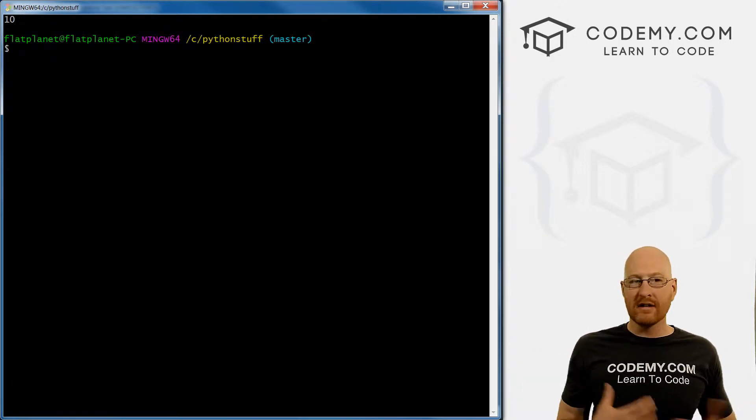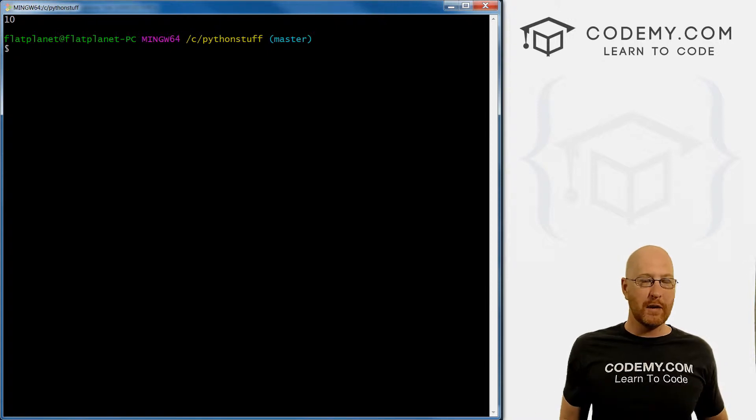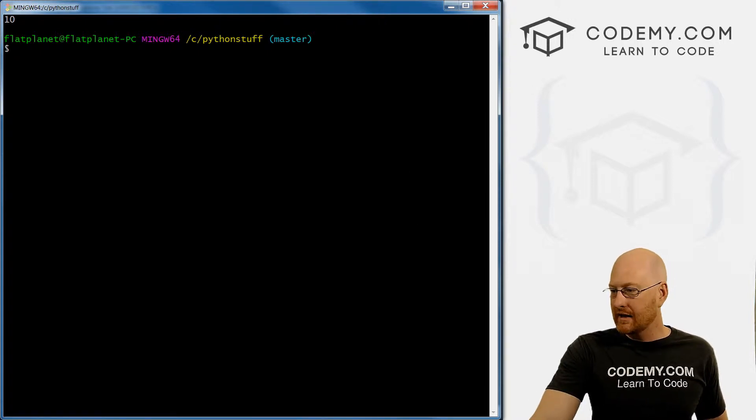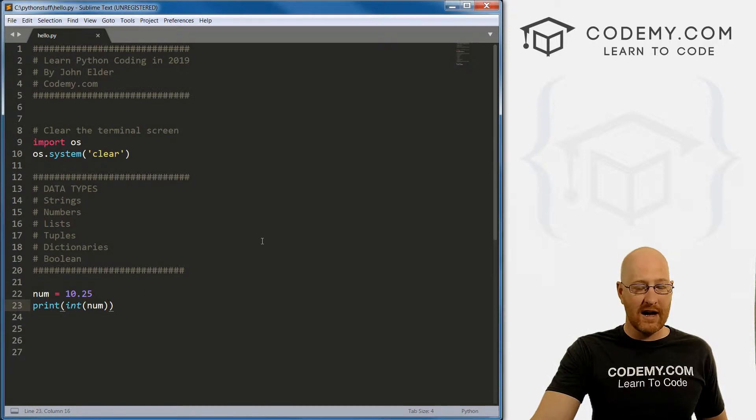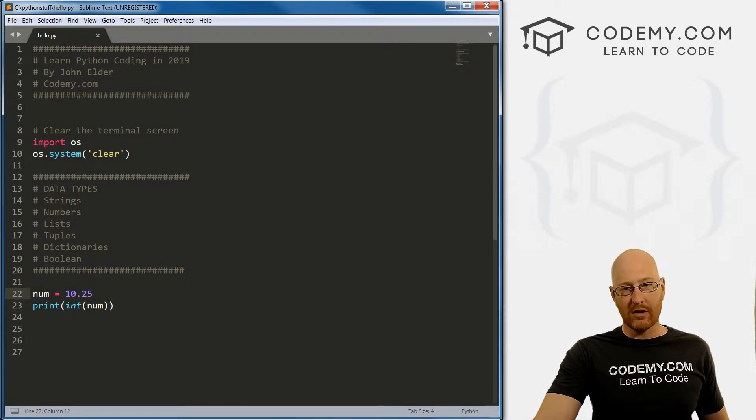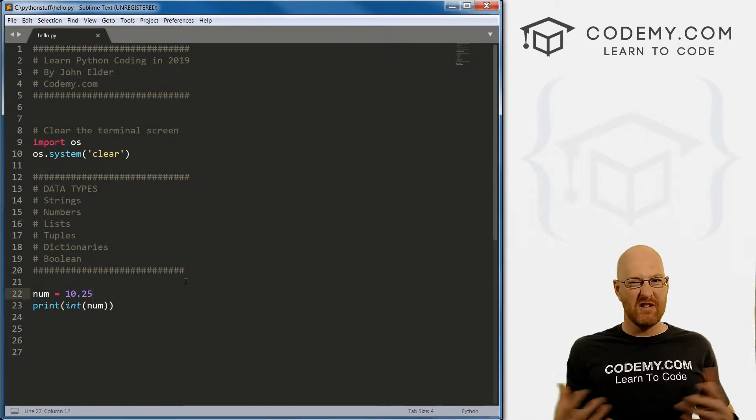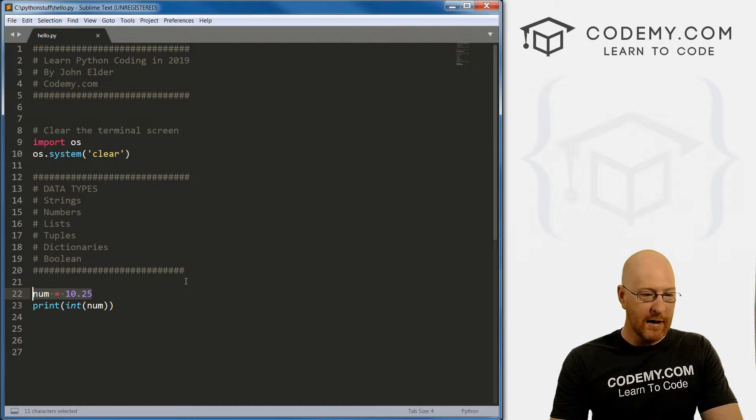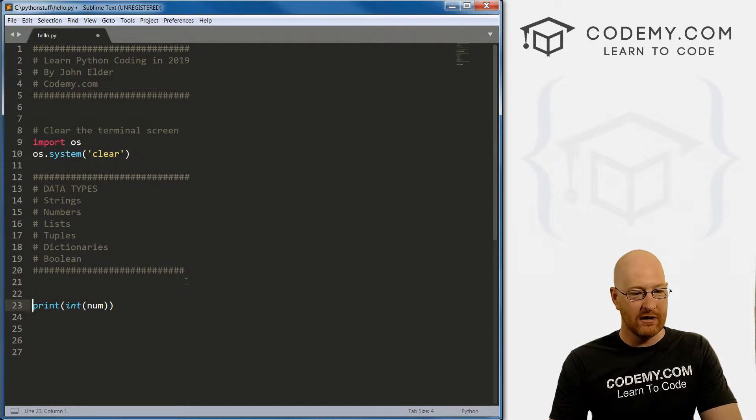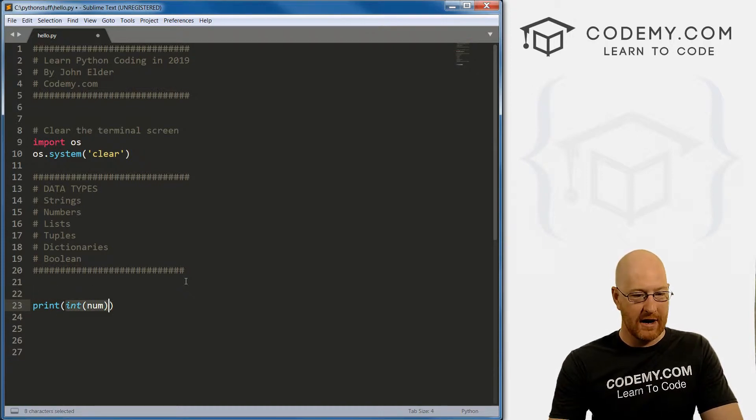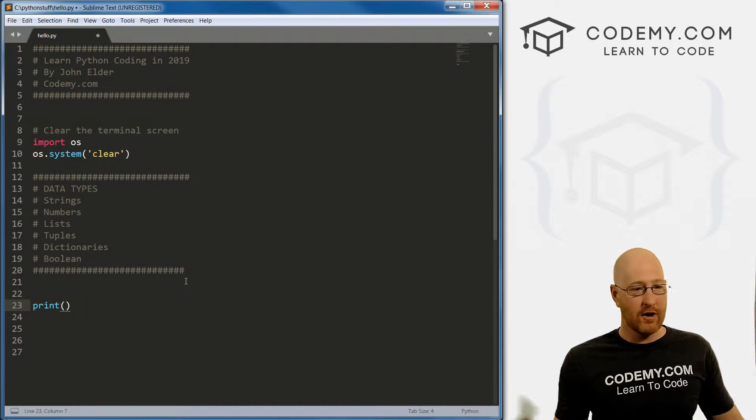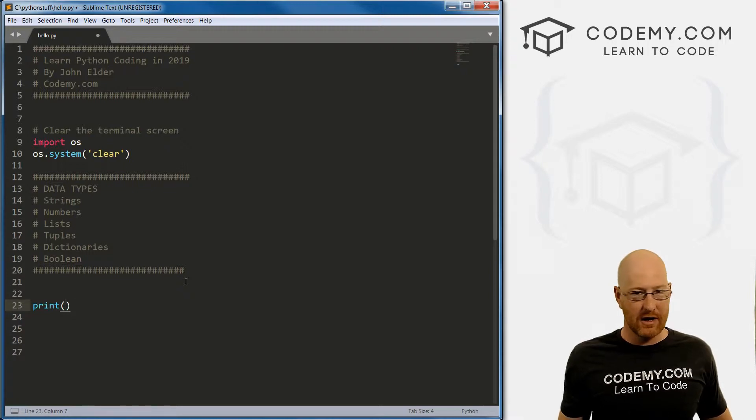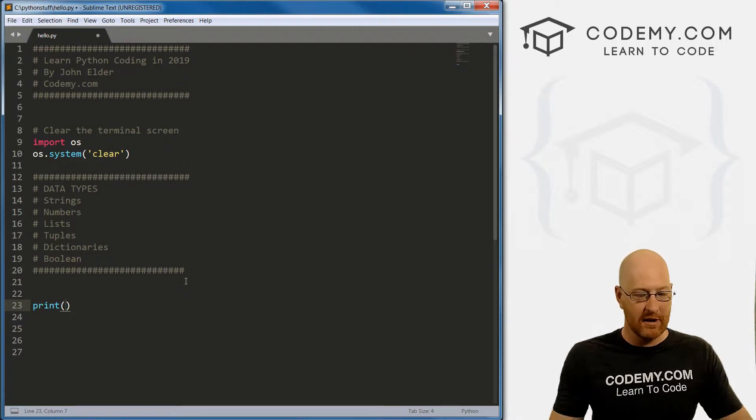So important to know the difference between integers and floats, because of basically math. There are times when this becomes important, especially with division. And we'll do math in Python, incredibly easy, we can use numbers, we can use variables, doesn't really matter.